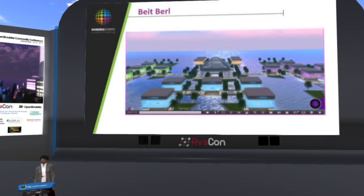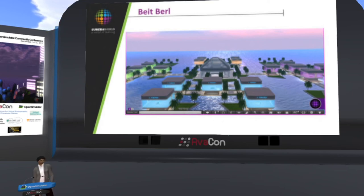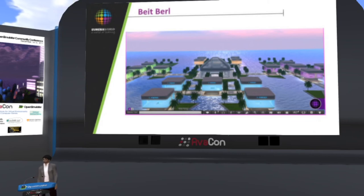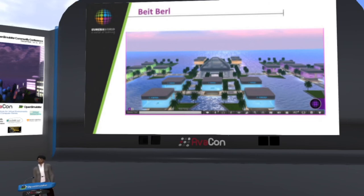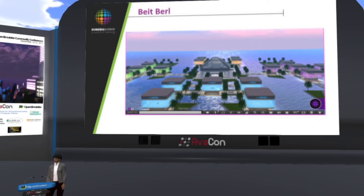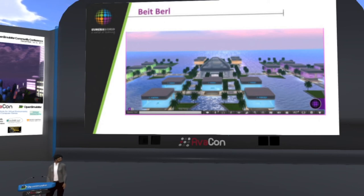We also succeeded in gathering three main colleges in Israel that do teacher training. Bet Bel, for example, is one of them. They are actually doing some of the practice of new teachers inside the virtual world, so that when those teachers come to school, they are already familiar with the approach and the idea behind it.